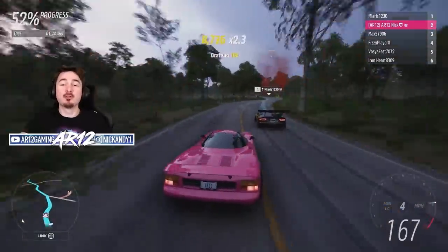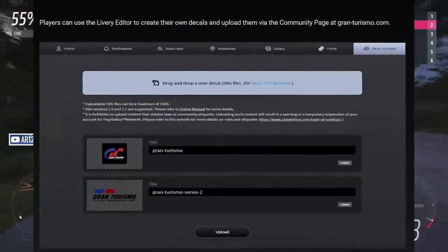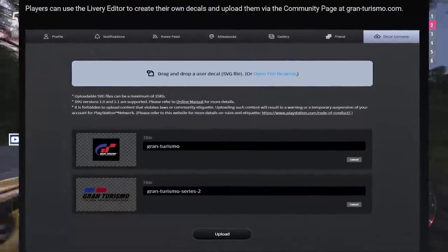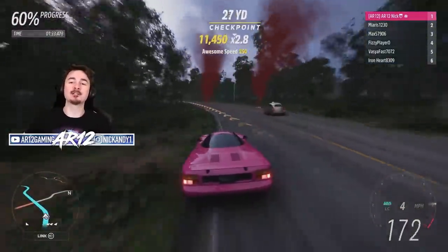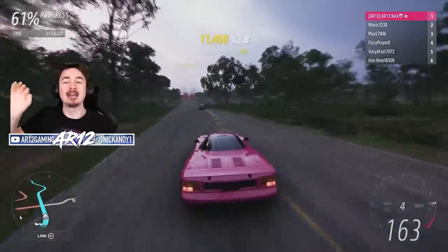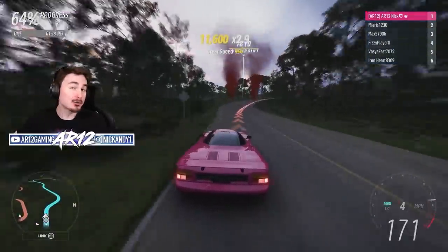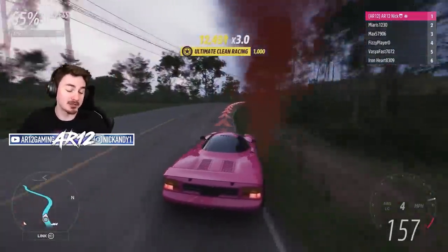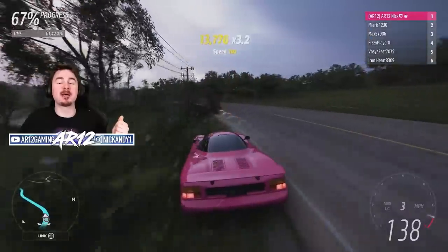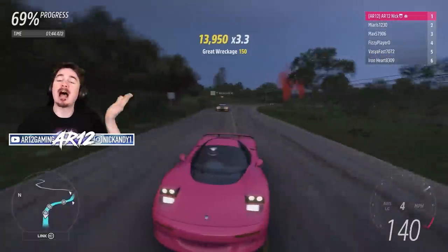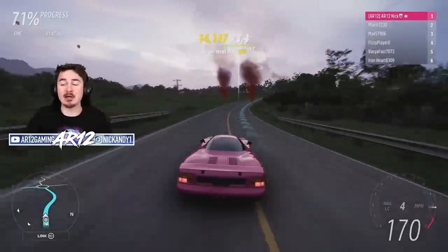Gran Turismo 7, for example, actually allows you to do just what this tool does — taking images off your PC, going through the Gran Turismo website, and importing them into the game on your PS5. Ever since the Forza Painter tool came out, some people have loved it and others, not so much.